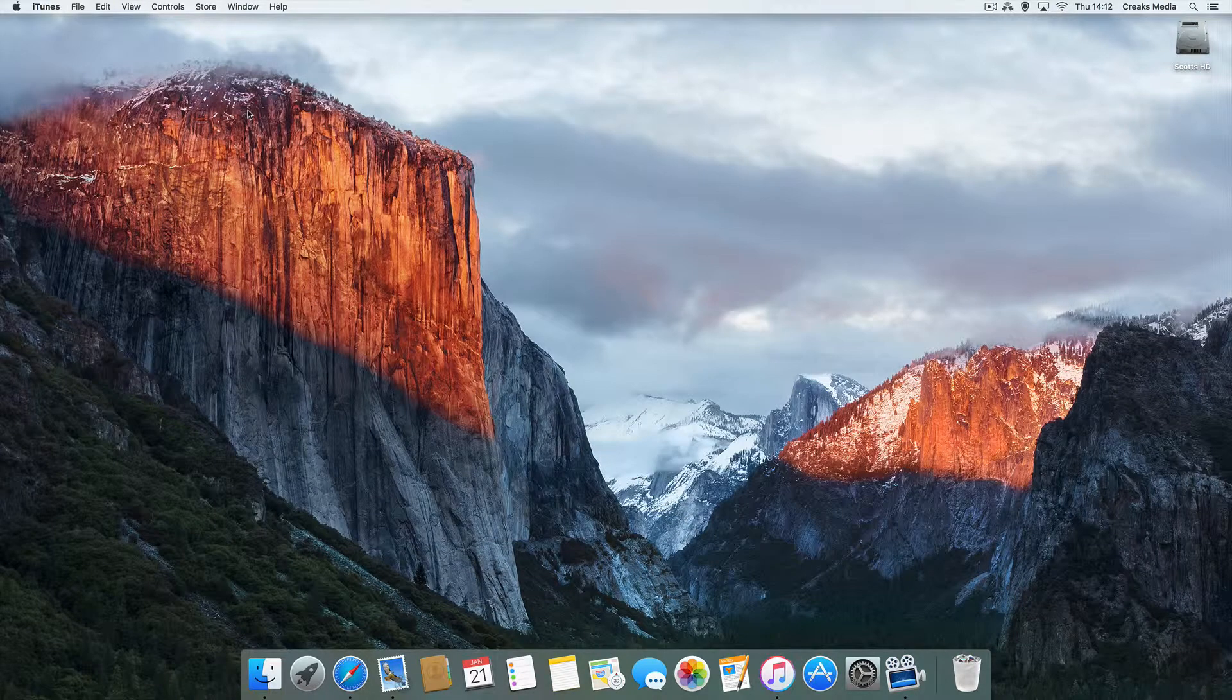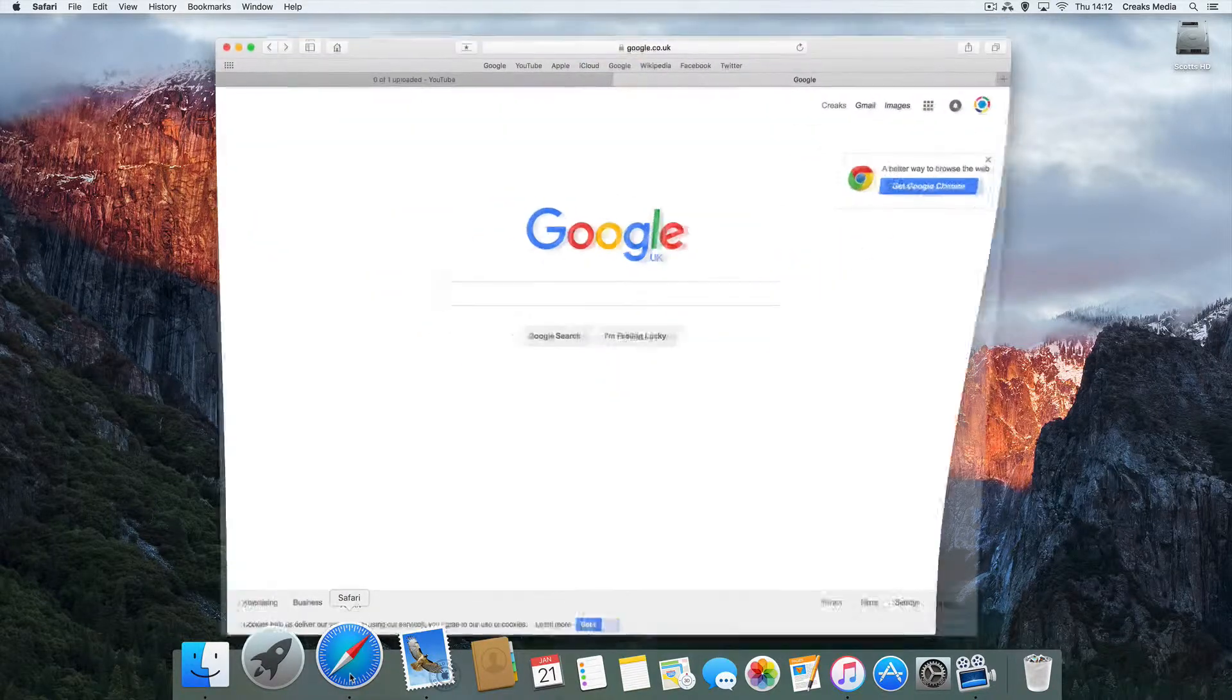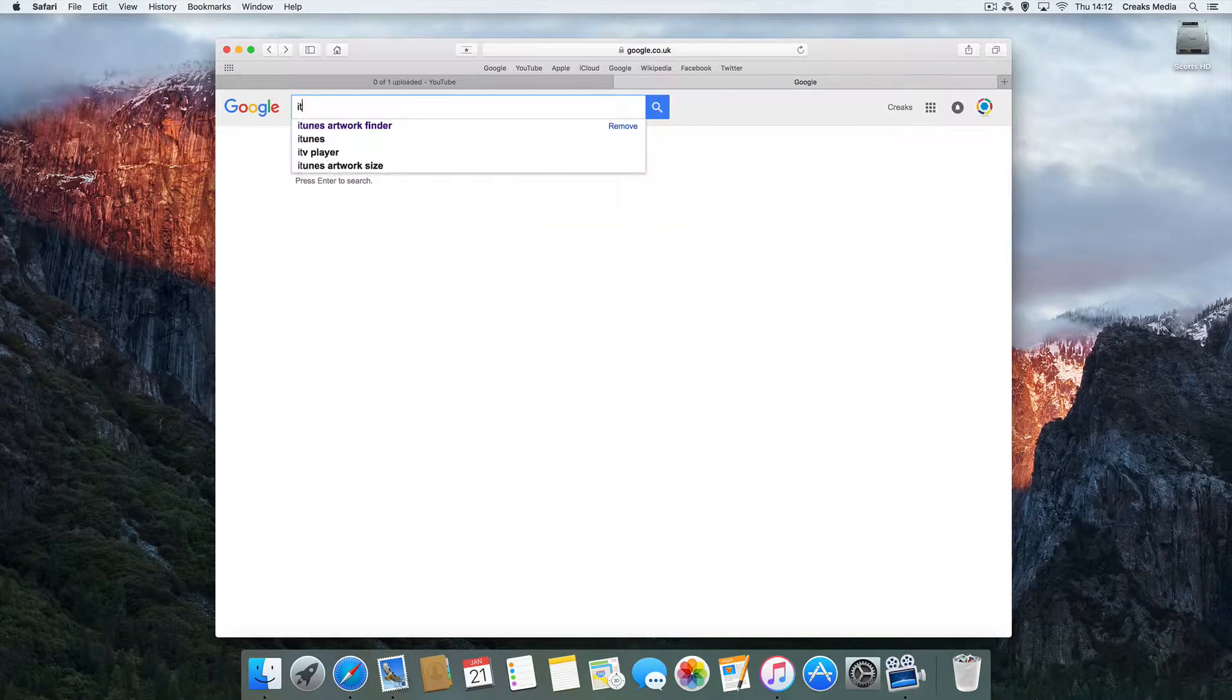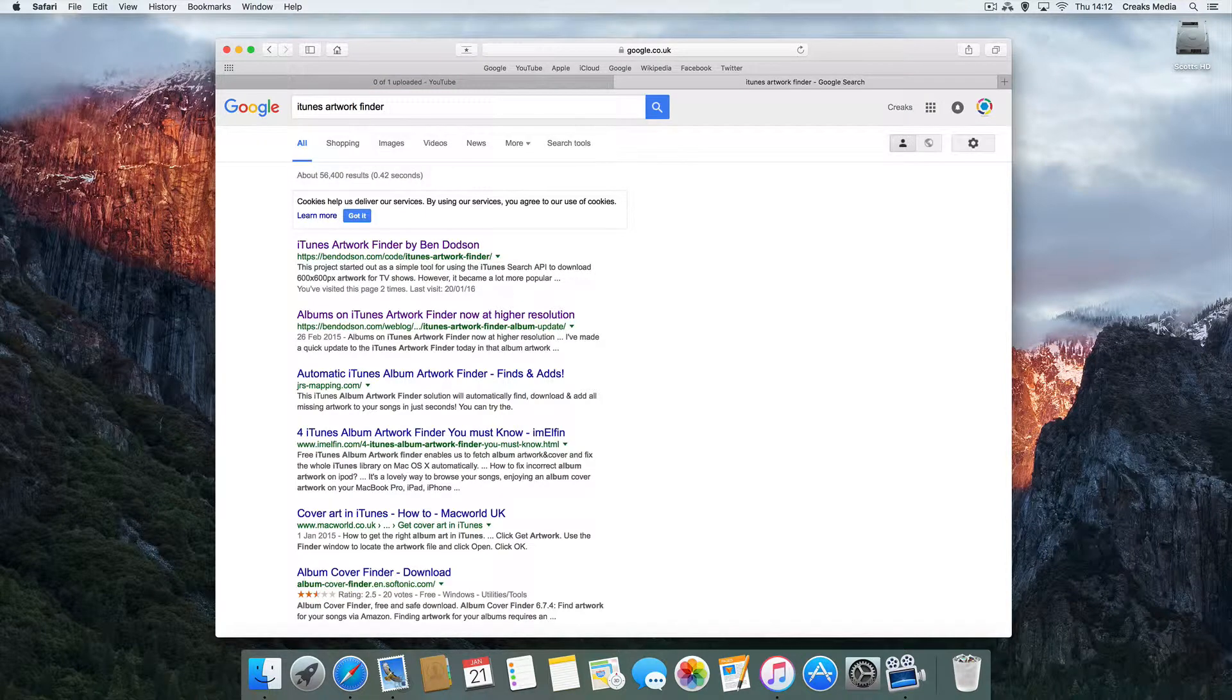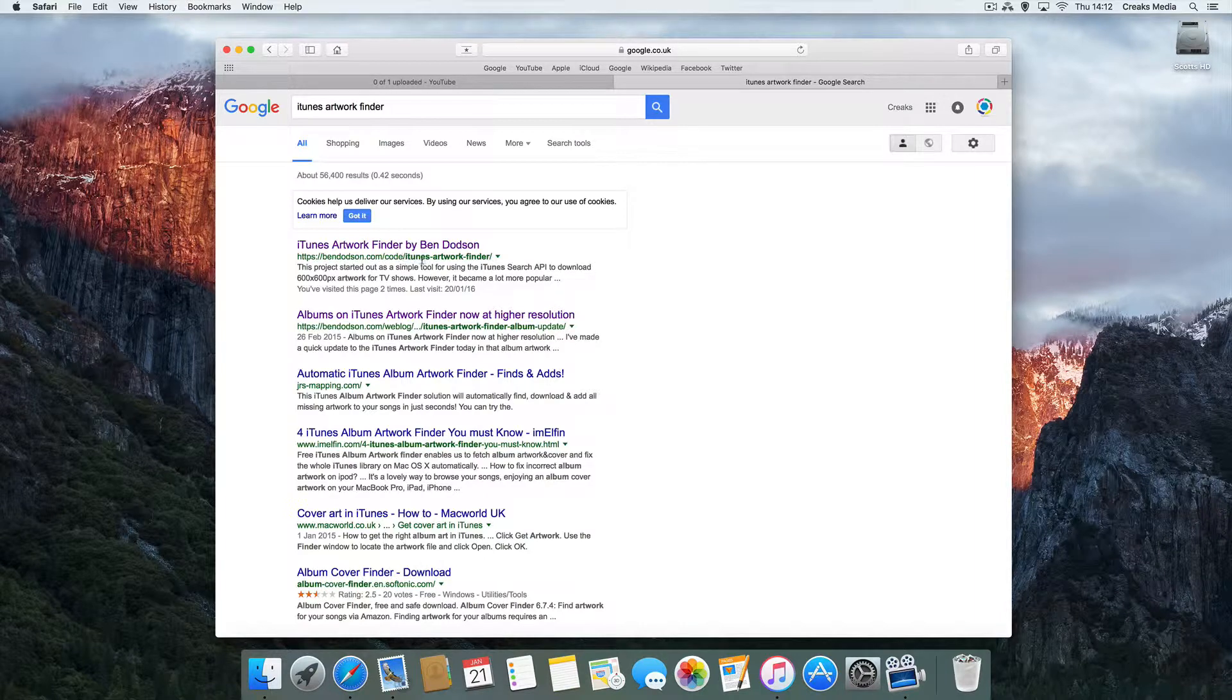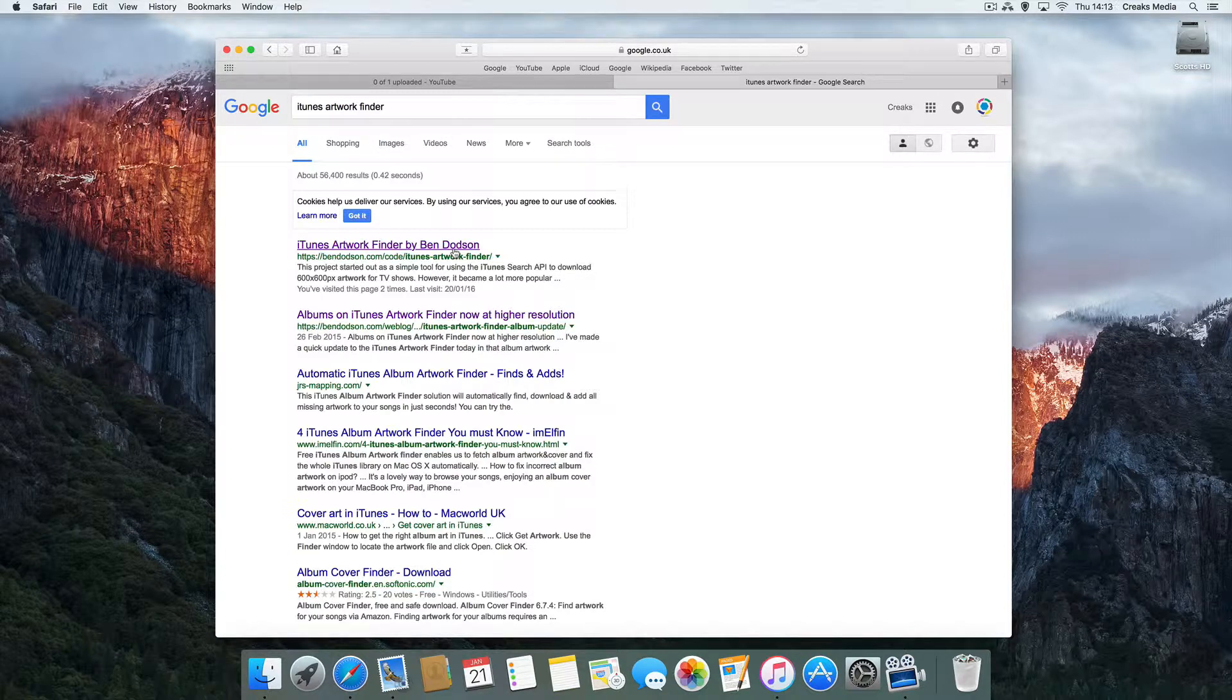So to remedy this, just open your Safari or your internet browser, go to Google, and all you want to do is just search 'itunesartworkfinder'. And what you're looking for is this one here - benddodson.com/code/itunesartworkfinder. I will post a link in the comments below.